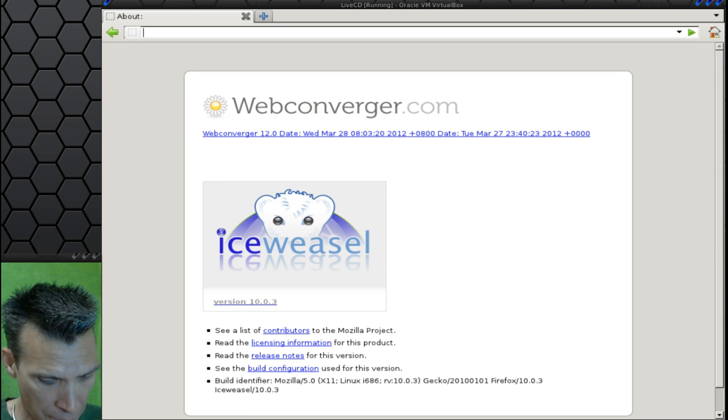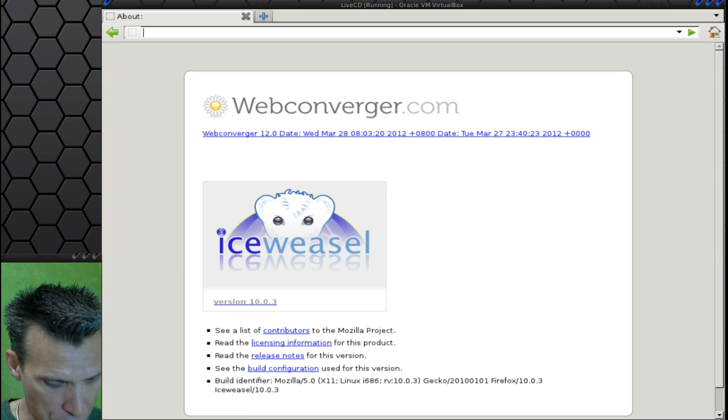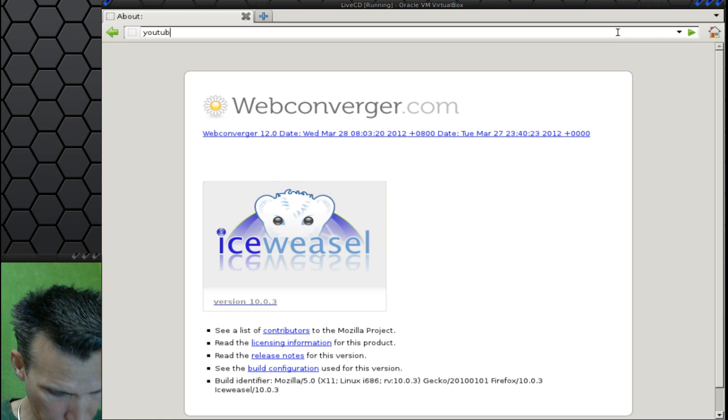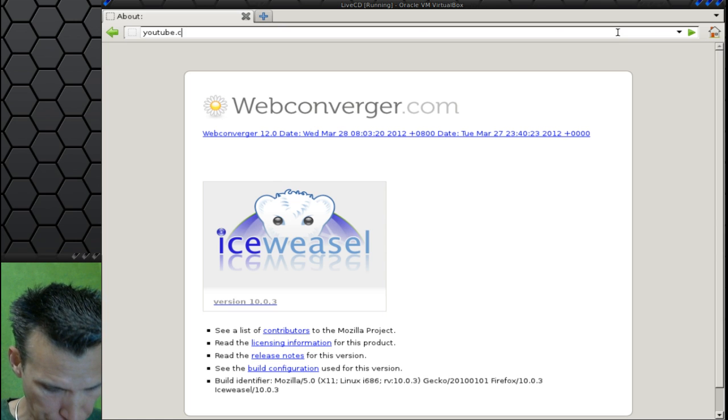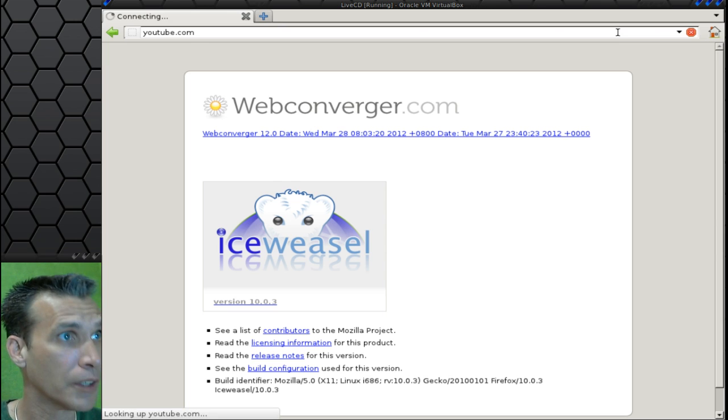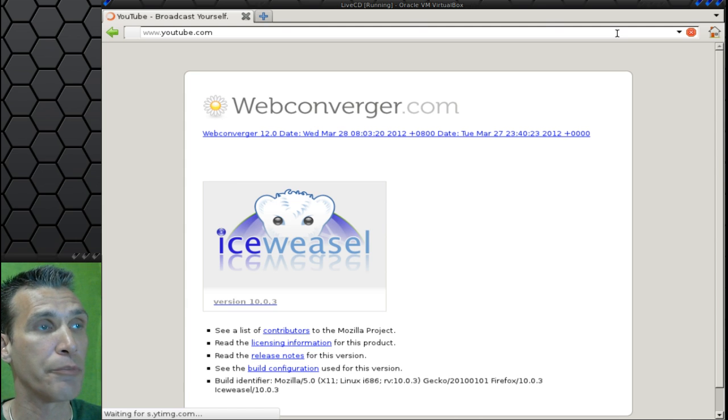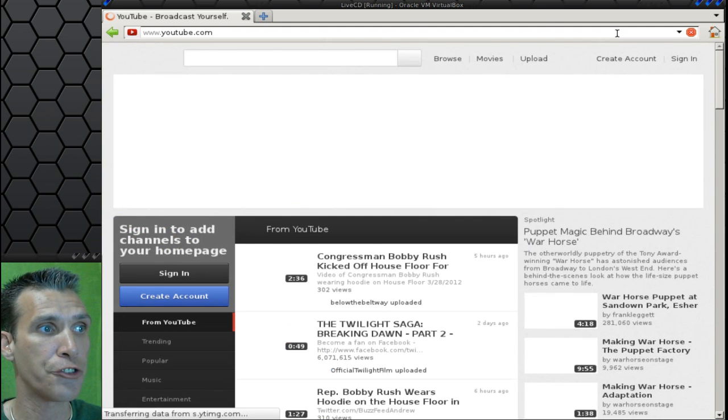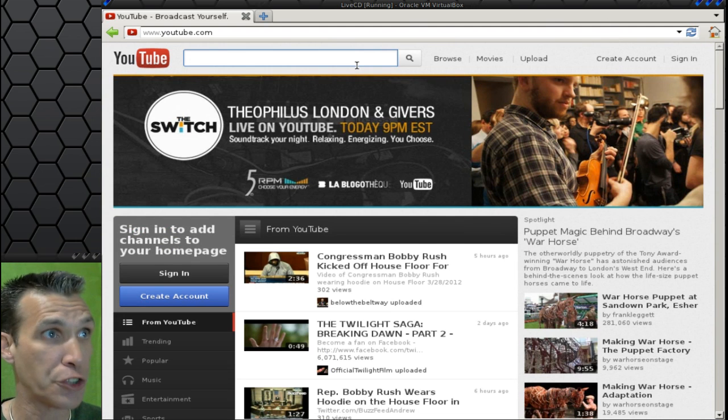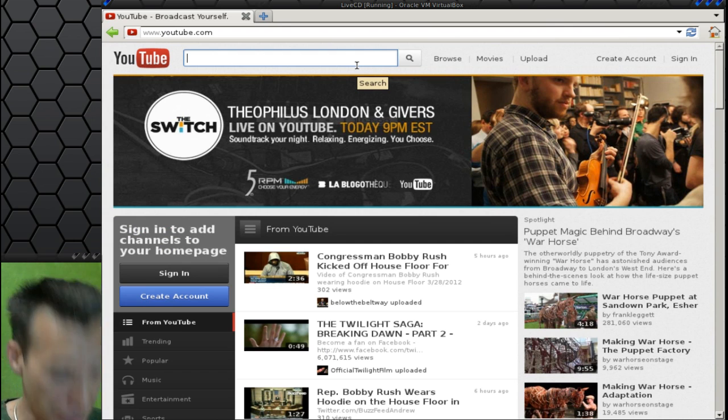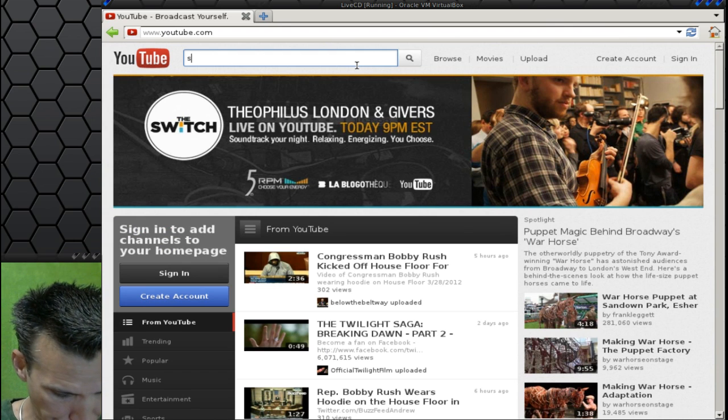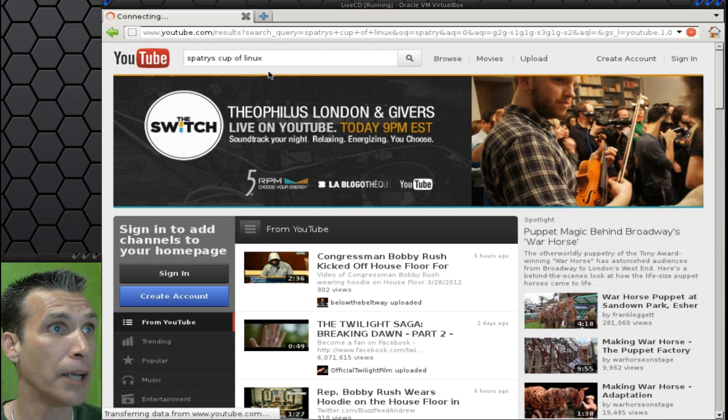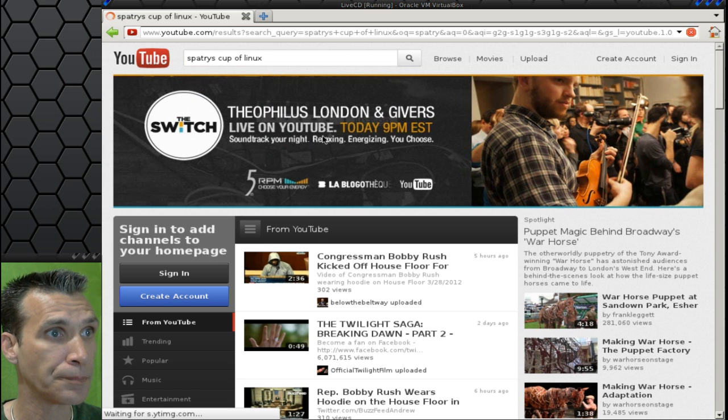If we go to YouTube.com and pull up some video here, I'm going to show you how playback is. Flash does come loaded on this, and there I am.